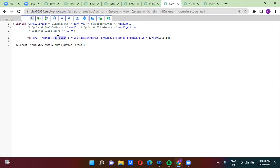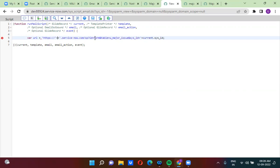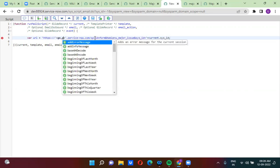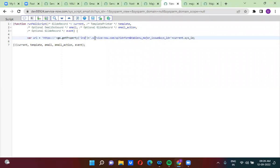If you move this notification from the dev instance to the test instance, this script will not work. So that is why we have to make the instance ID dynamic as well. For that, what I am doing is I am actually calling a property called gs.getProperty — instance name. So here I have actually built the property.